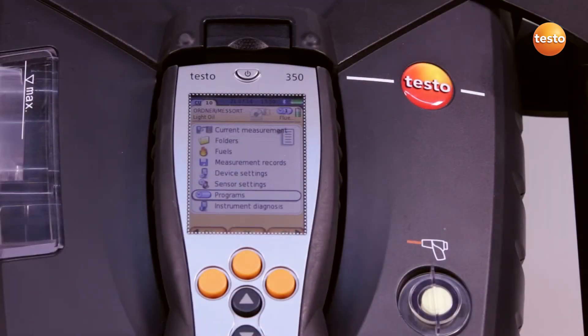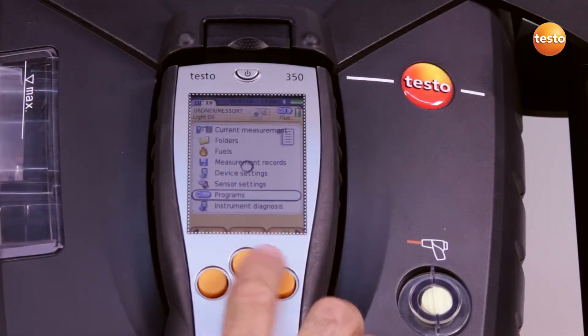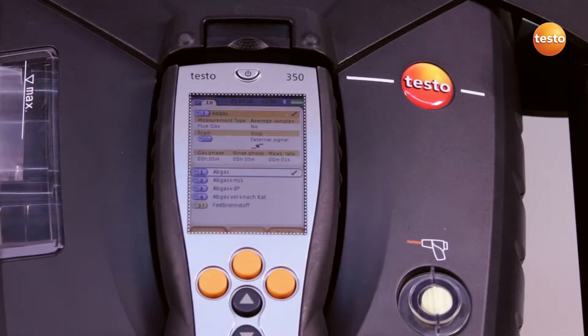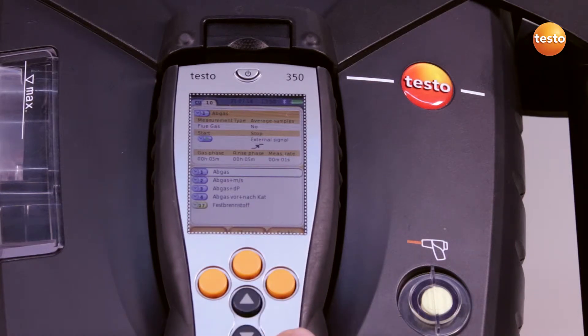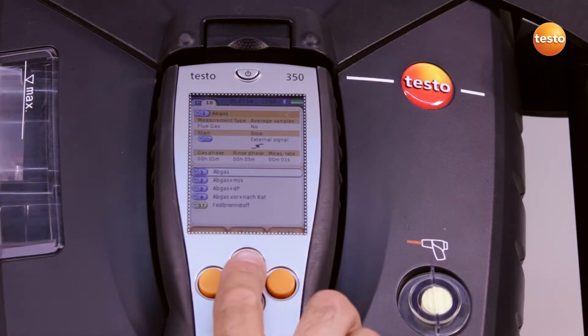To select or change a measurement program, I select the menu Programs and first deactivate all active programs.